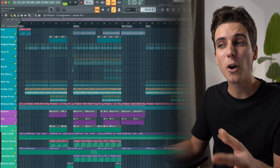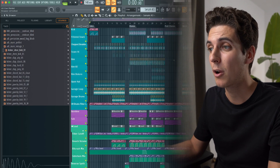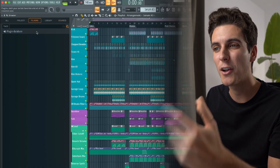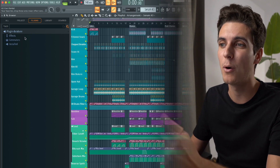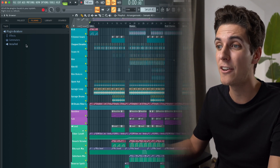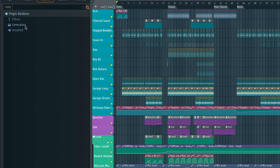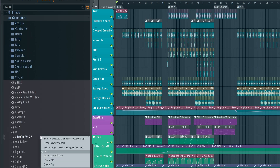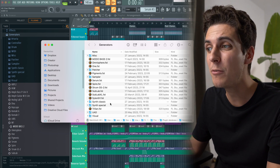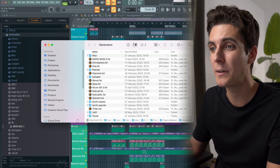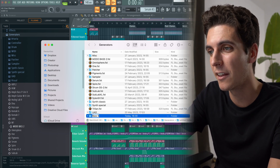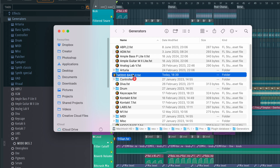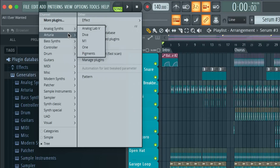And if we go to our browser plugins and plugin database, we can also customize the folder structure of both our effects and generators. Say we want to group our installed synths — we can right click any of these plugins, hit open parent folder, and create any folder structure we like, for example a bass synths folder to which we can then drag any plugin we want. Here's what that could look like.